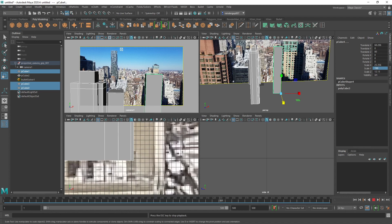So let's get started. I'm going to use a software called fSpy — it's free and I'll put the link in the description. That's where the process will start to create the camera, which we will then import into Maya. You can also import it into Houdini, and from there we'll take it to Fusion just to see how the projection work is possible.